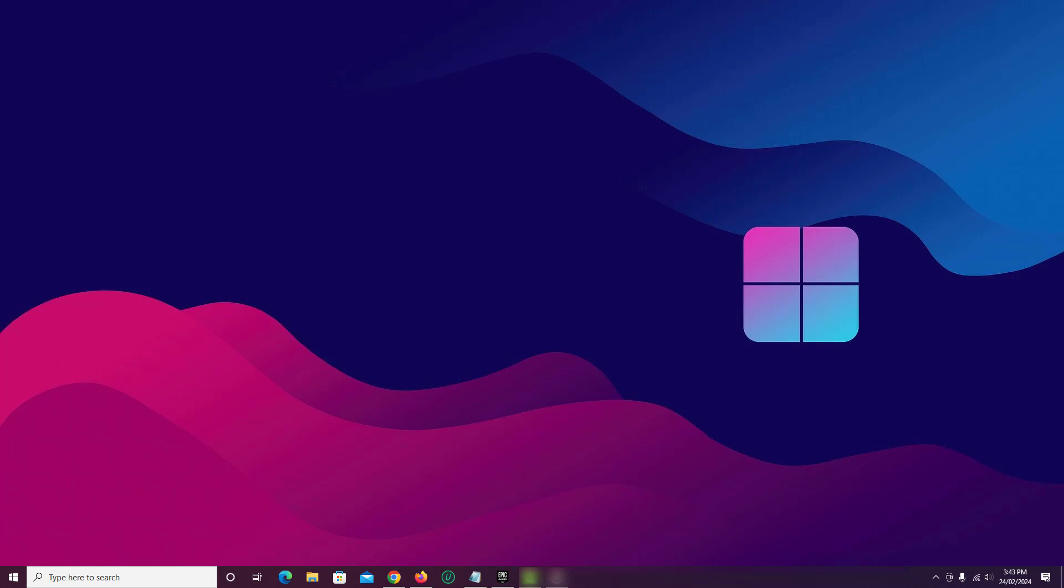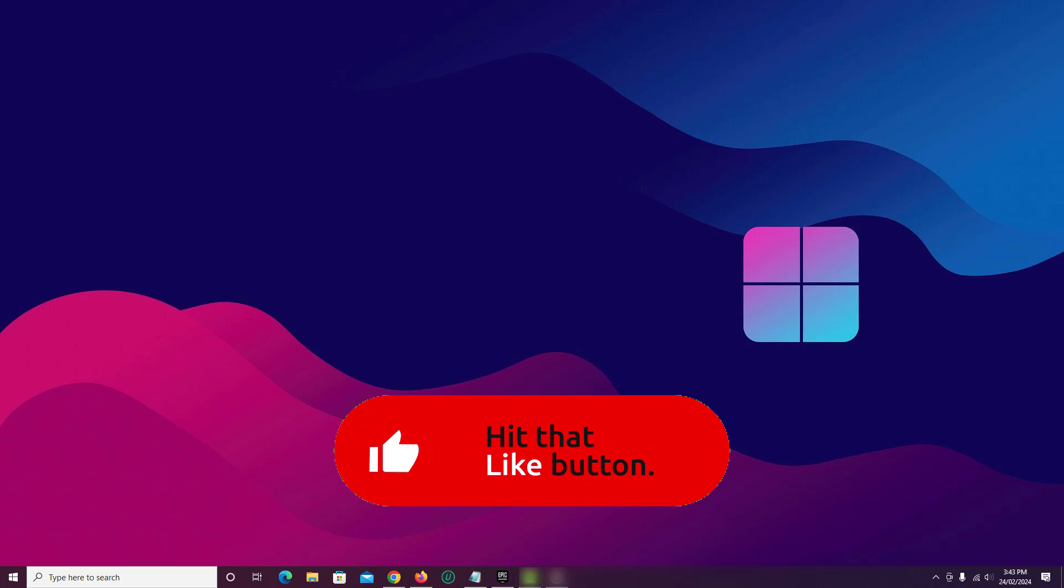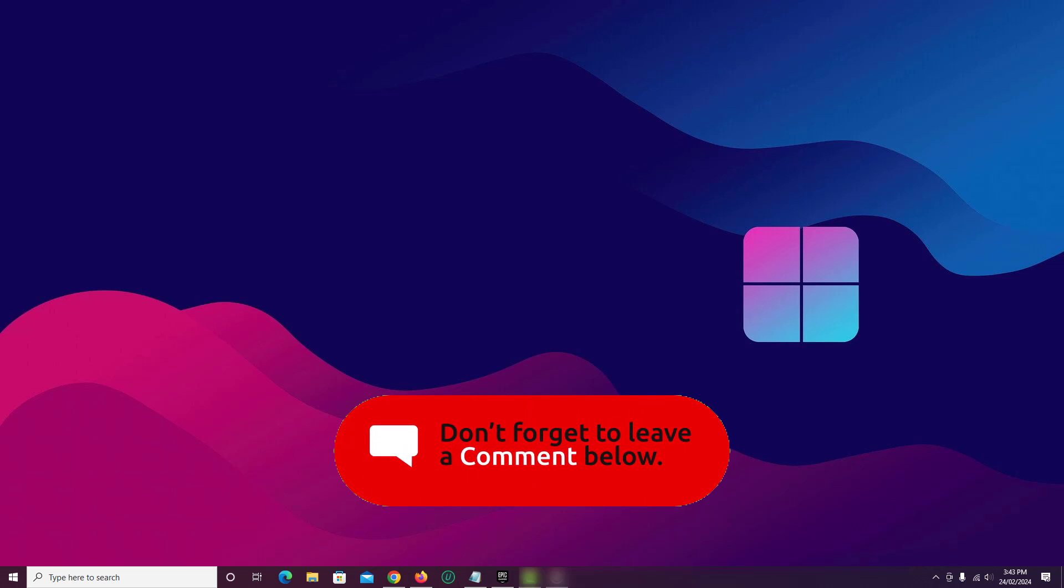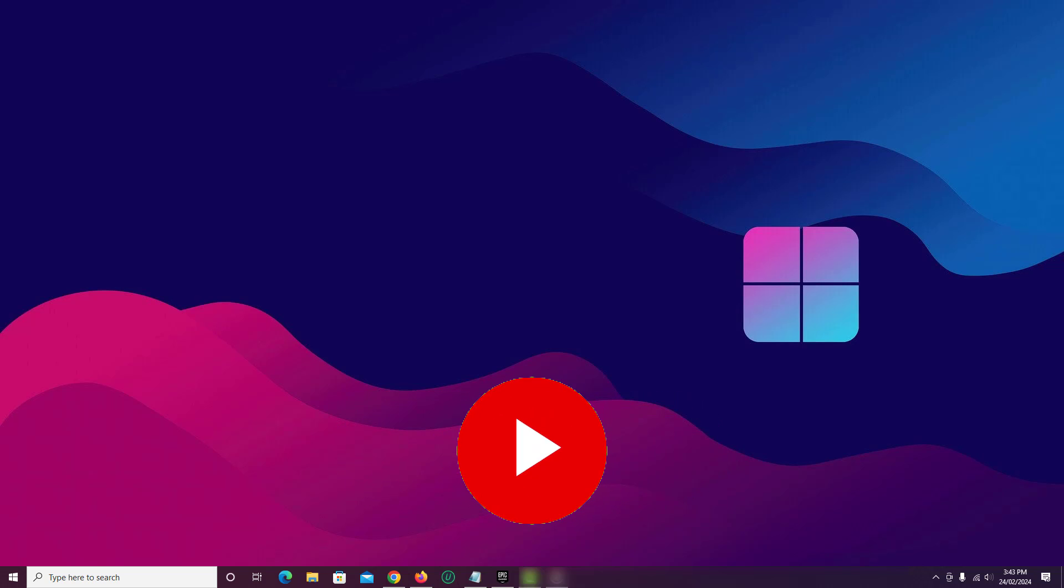So that is how you can uninstall Unreal Engine 5.3 from Epic Games Launcher on Windows PC. If you find the video helpful, then like the video, share with your friends and subscribe to my channel. And I will see you in the next video.